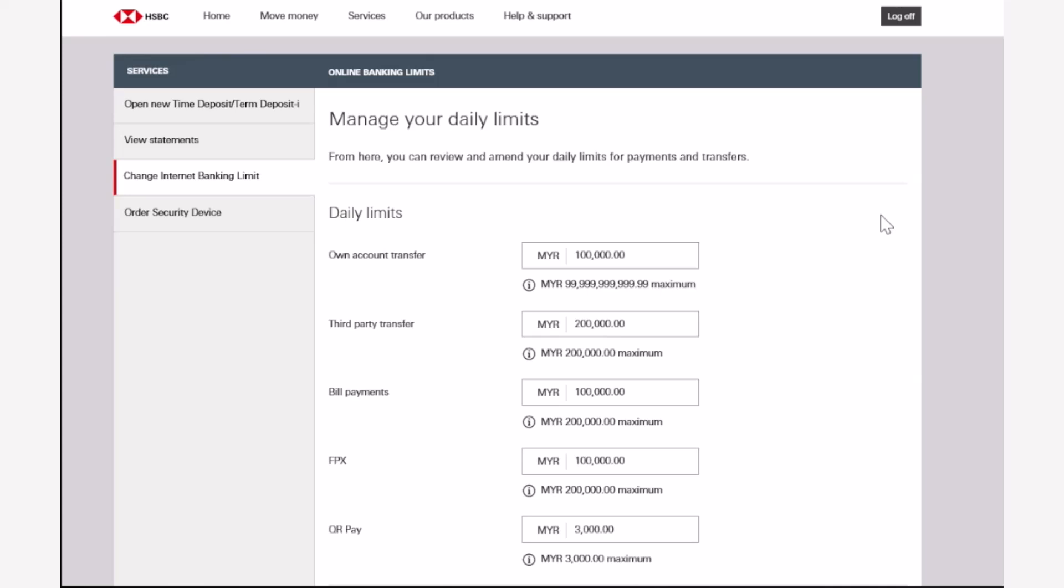Now it will show you the maximum amount you can put in. Otherwise, if you want to make this below maximum, you can simply choose a custom amount and then you can adjust your daily limit accordingly.